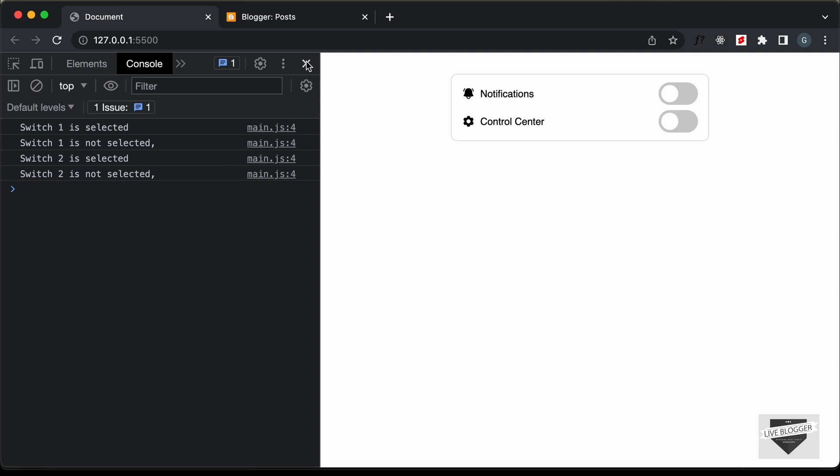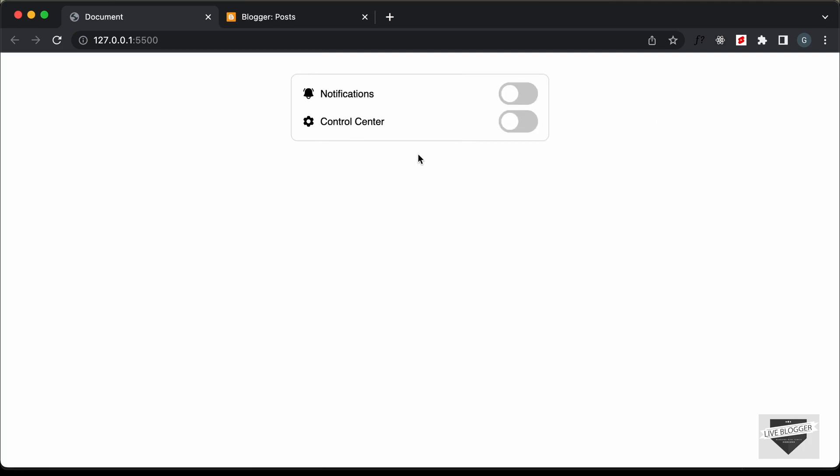Let's go ahead and add this to our Blogger and WordPress websites. I will leave the link of the source code in the description of this video, and I will also leave the link of the design video in the description. Let's get started.